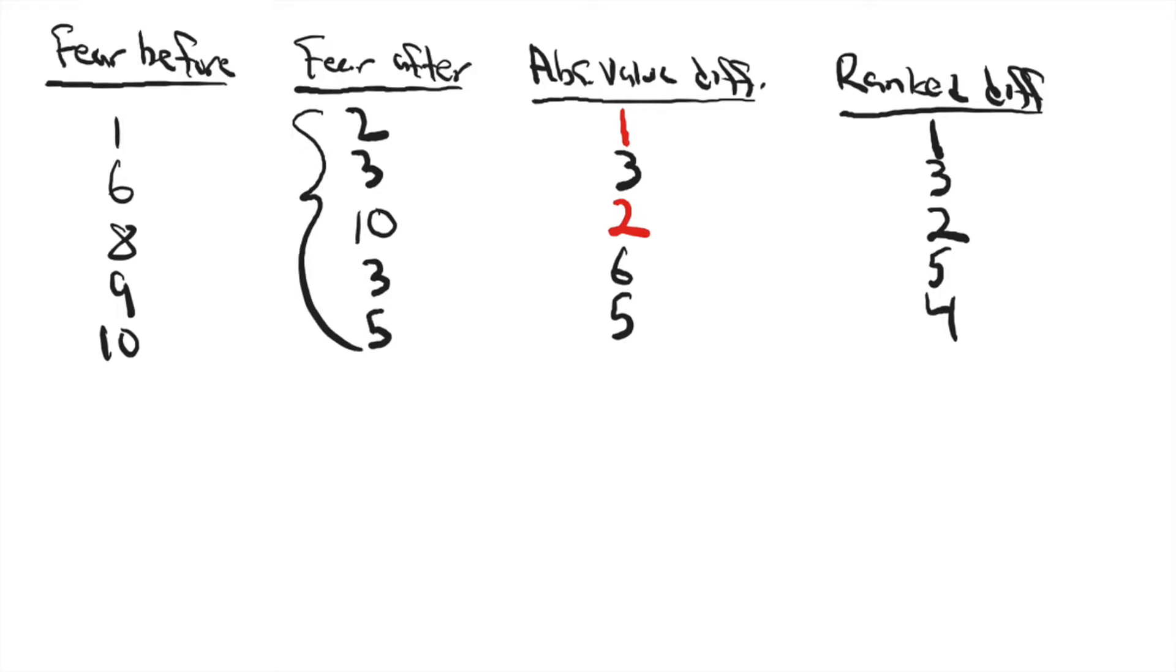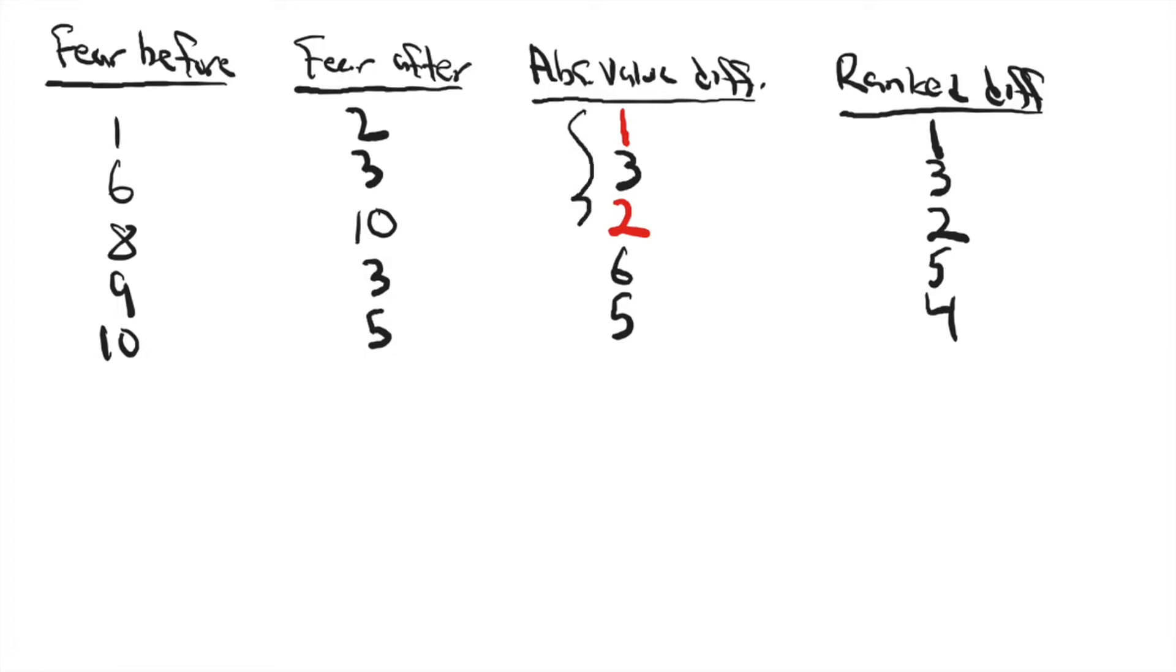It's one sample measured twice, which makes it appropriate for a Wilcoxon ranked sign test. And what you do after you get the two measurements for the sample is you find the absolute value of the difference between the two scores or the two measurements for each individual in the sample.